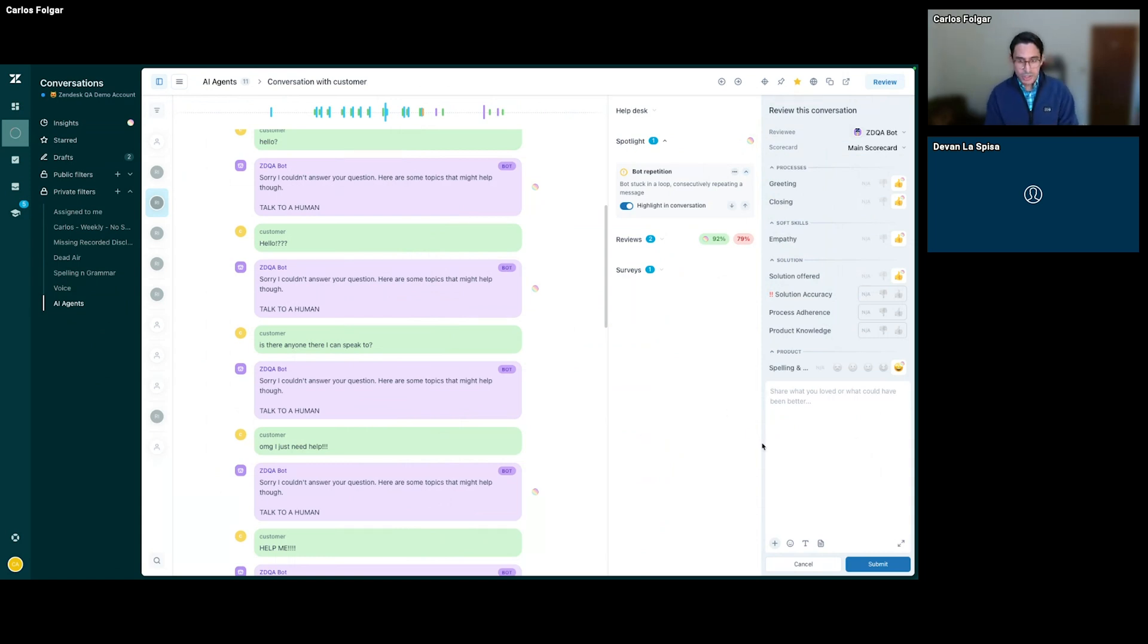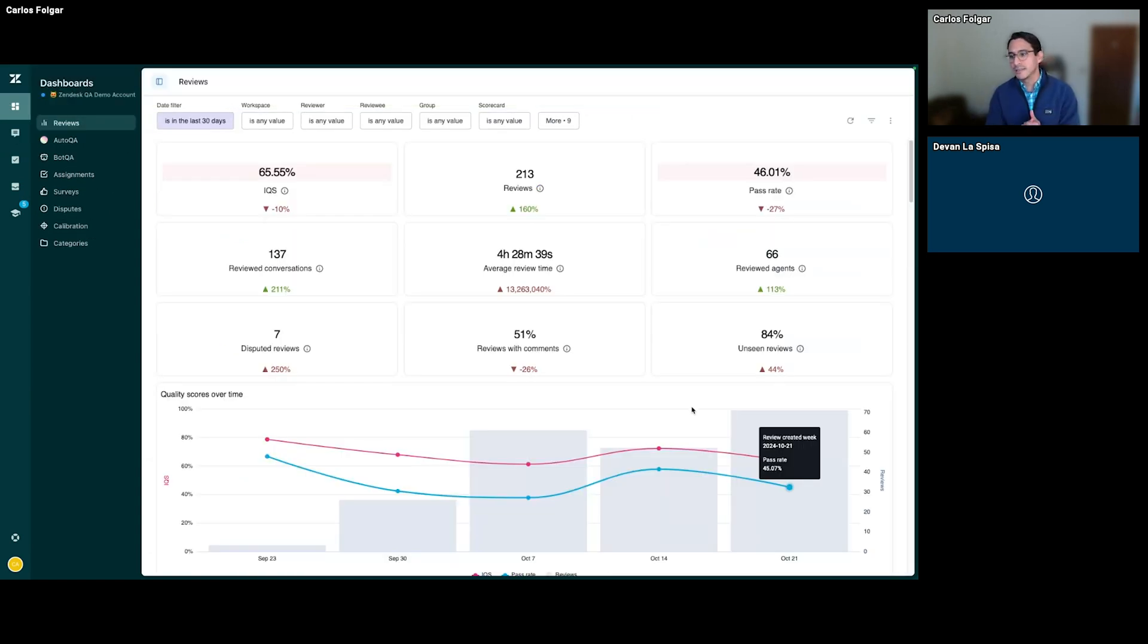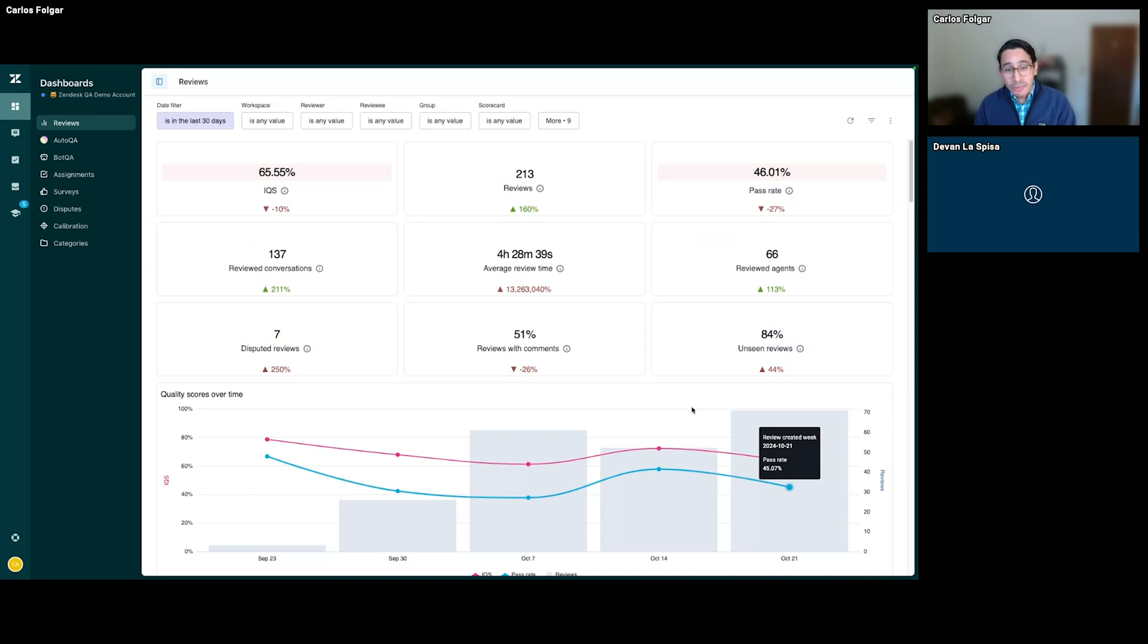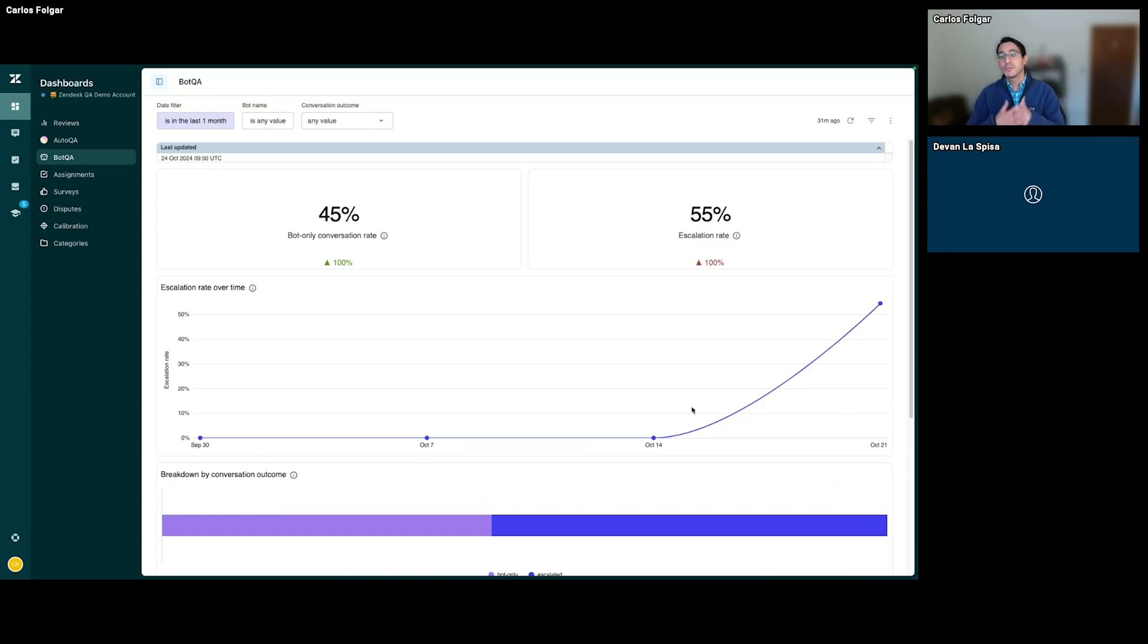Then we have plenty of dashboards and analytics so you can easily track your performance and get a comprehensive overview of your customer service quality across every channel, and we have some that are specific for bots.